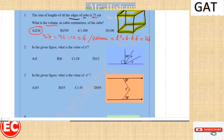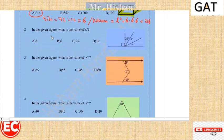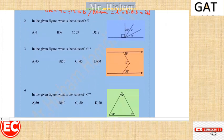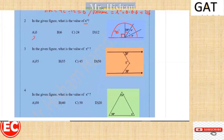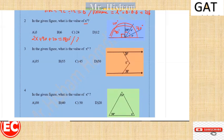Question two: in the given figure, what is the value of X? We can see a line segment and a straight line perpendicular to it. There is a right angle, another angle of 20 degrees, and two angles each equal to X. The sum of all angles on this line is 180, so the equation is 2x + 20 + 90 = 180. So 2x equals 180 minus 110, which equals 70.